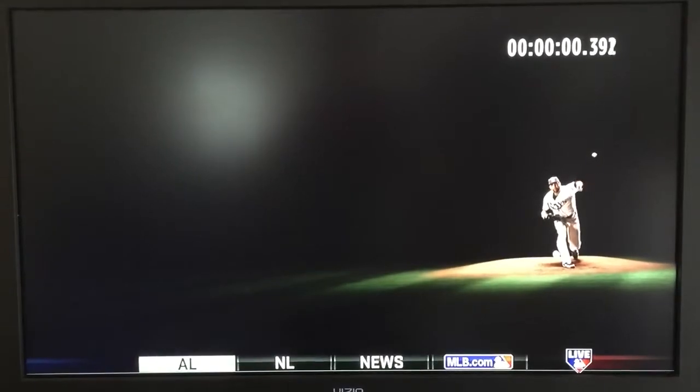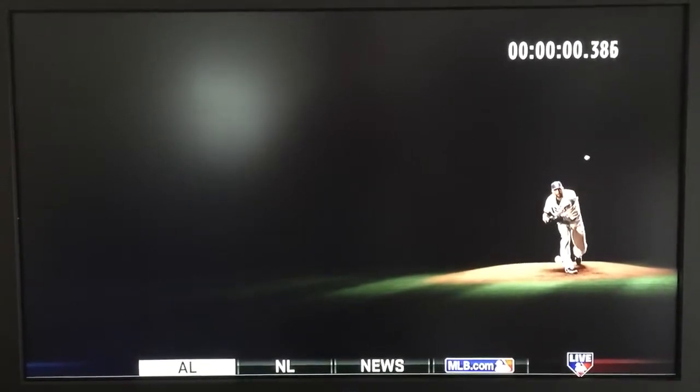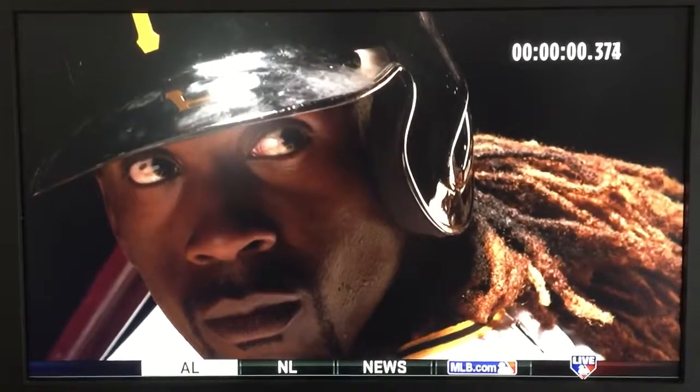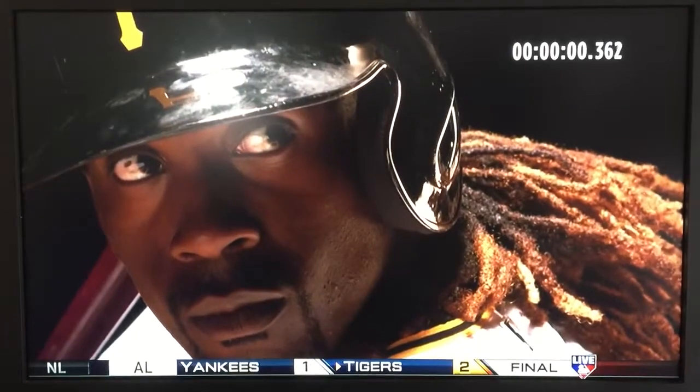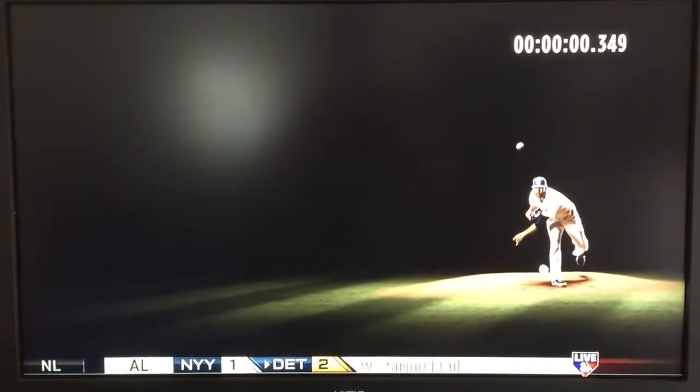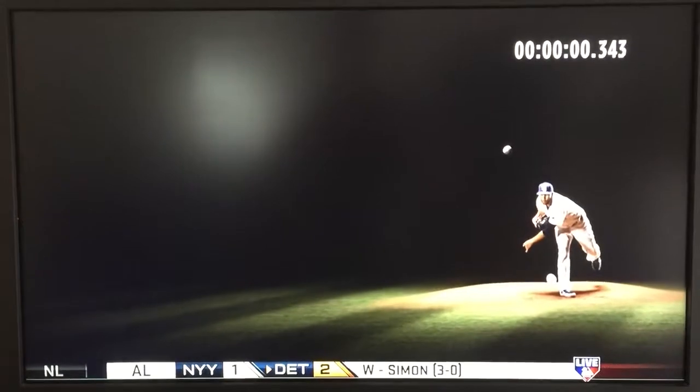Imagine we start a clock as the pitcher releases the ball. That starts a propagation of computations that happen in the brain that try to localize where the ball is in space and where it's going. It tries to predict the ball's trajectory.